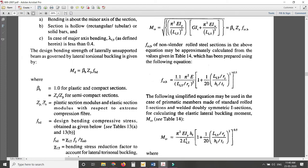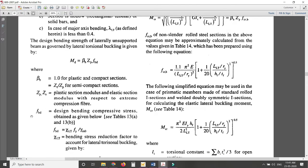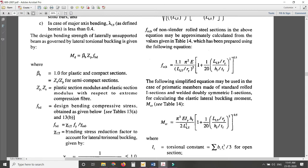Z_P is the plastic section modulus and Z_E is the elastic section modulus. These values can be obtained from the steel table or from the annexure of IS 800:2007. Then, f_bd is the design bending compressive stress, and its values can be obtained from Tables 13A and 13B.